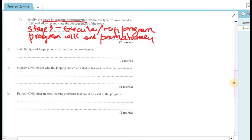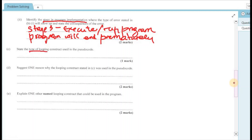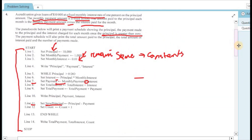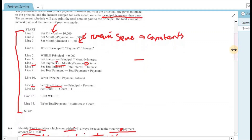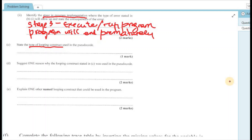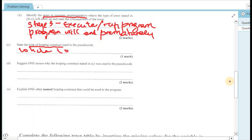Question 4c asks to state the type of loop construct used in the pseudocode. The three loop types from the syllabus are: for loop, while loop, and repeat until loop. Looking at the lines of code, on line 5 we can see the keyword 'while', so the loop construct used is a while loop.